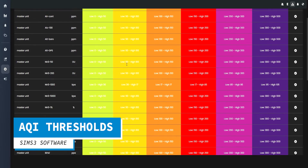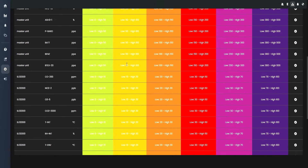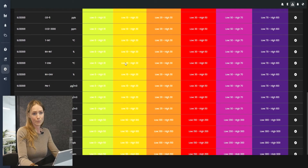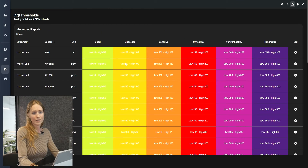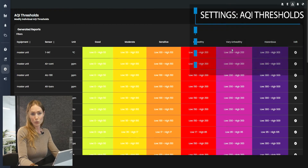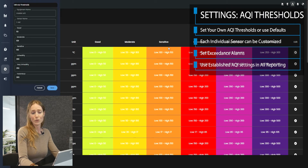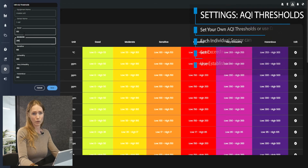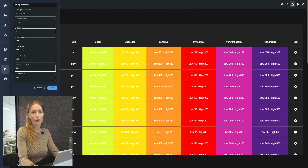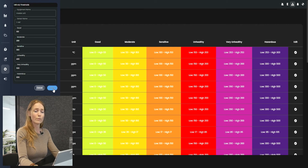AQI thresholds are either automatically generated or can be user-defined through our settings page. SIMS 3 users can customize individual AQI thresholds for each sensor. Should you encounter an exceedance, alarms can be set and configured for individual units, groups, or entire device networks. The established AQI thresholds will then be used in analytics and individual unit pages throughout SIMS 3.